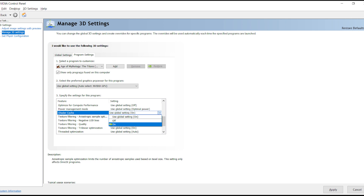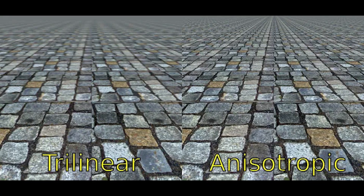Shader Caching stores crucial shader files for games on your hard drive, potentially improving performance and reducing load times. It doesn't use a lot of hard drive space and can have a positive effect on your game.